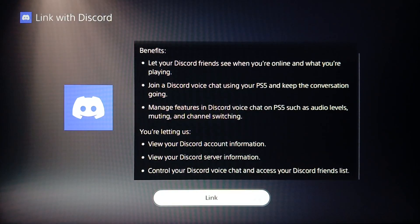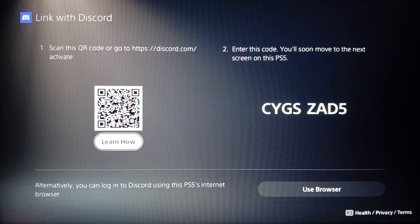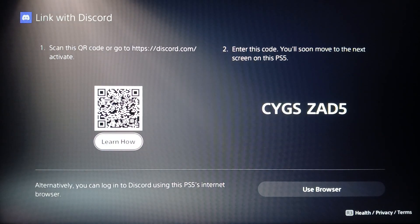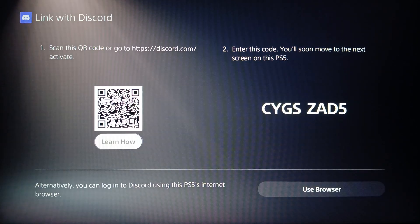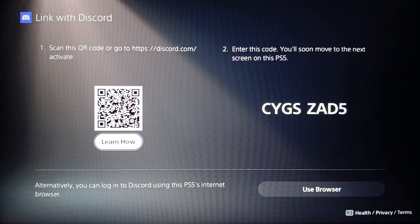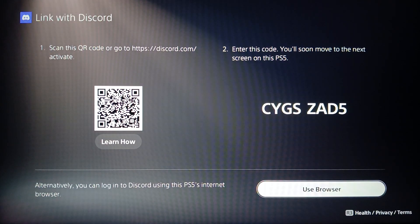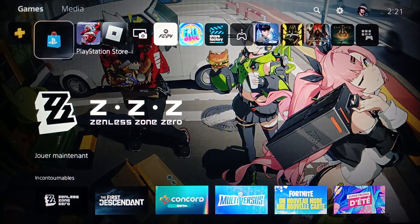Go ahead and click on Link Account. Once you do that, this will take you to this page — go ahead and click on Link. Then right here, if you want to link it, just go ahead and scan this QR code and you're gonna be able to link your Discord account to your PlayStation 5 account.